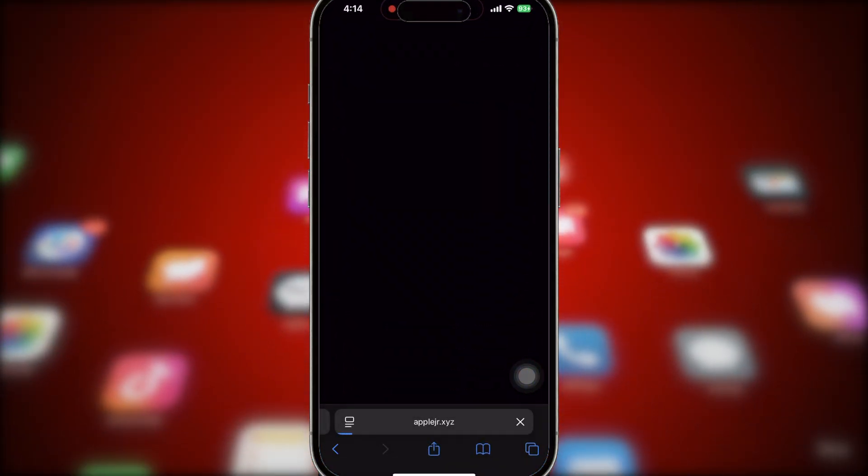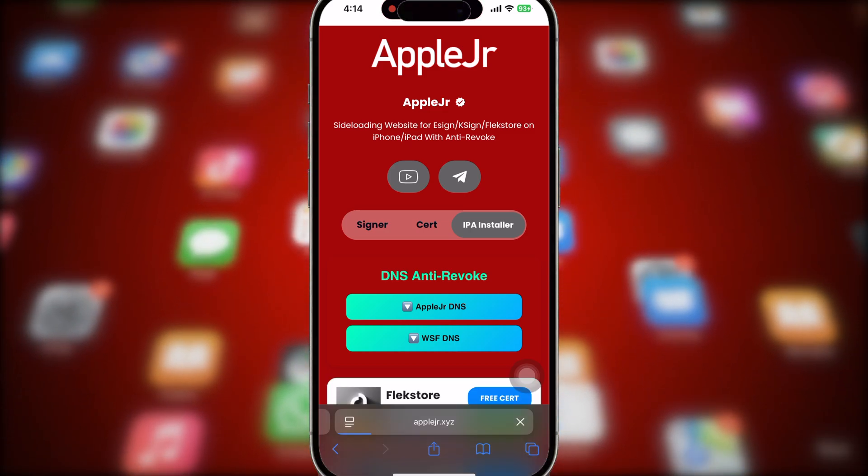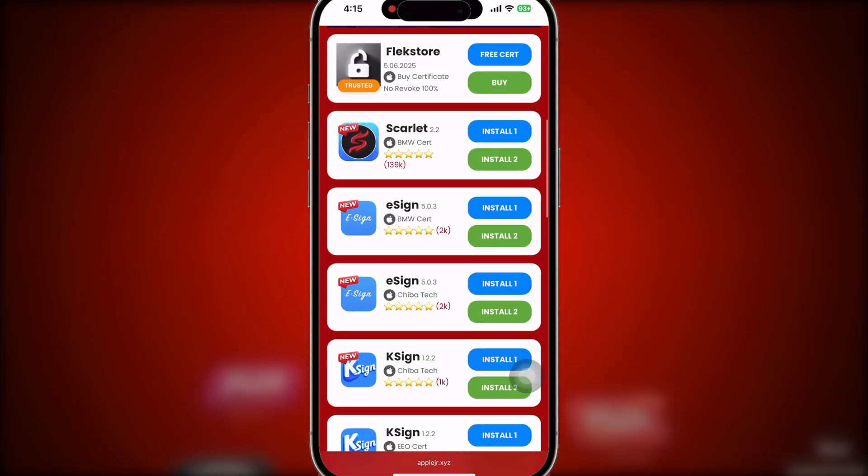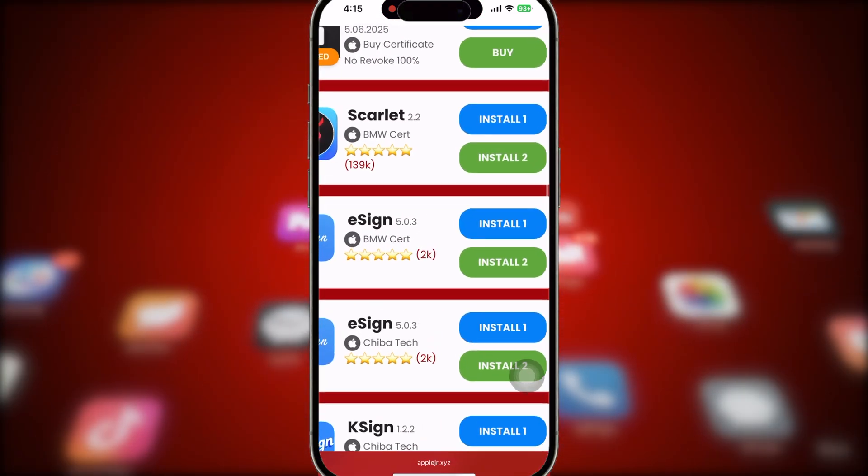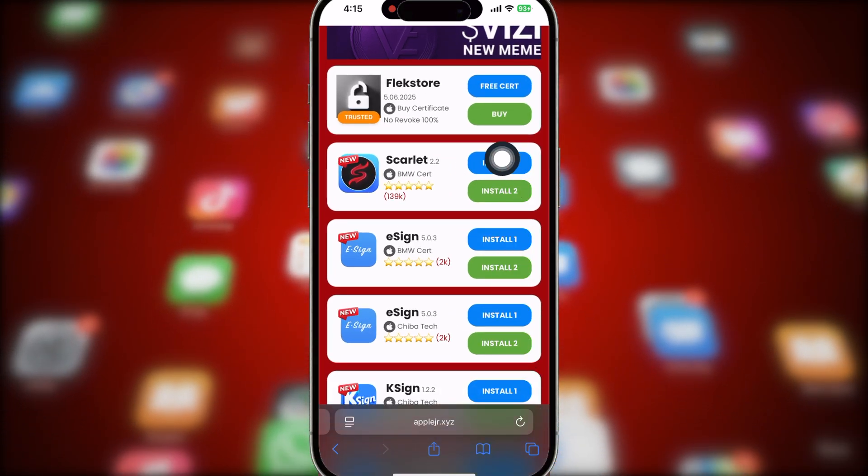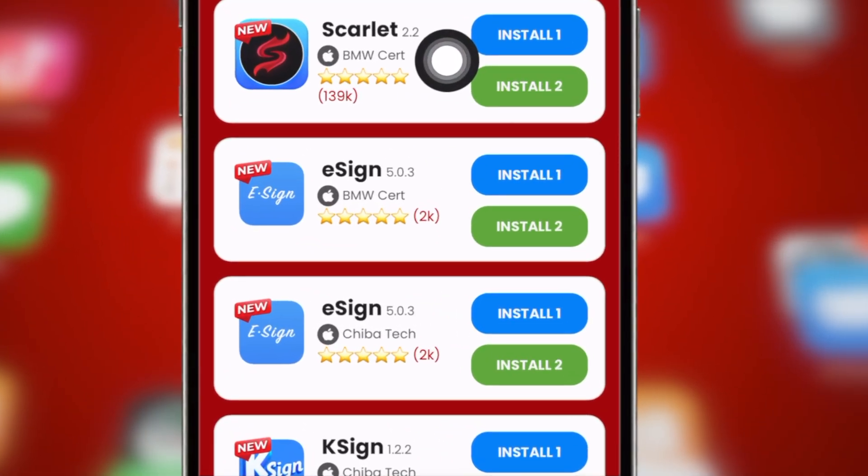Let's dive into it. Open Safari, then go to AppleJR.xyz. I have updated this website and have added the latest Scarlett version with Certificate Works.